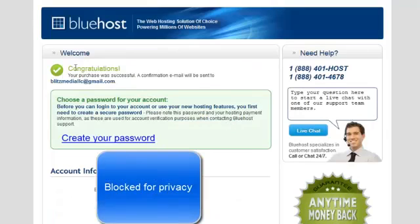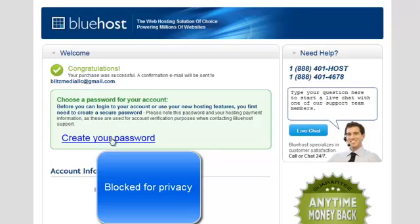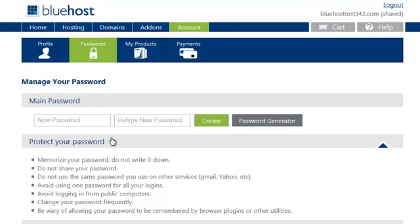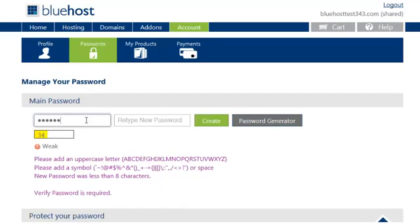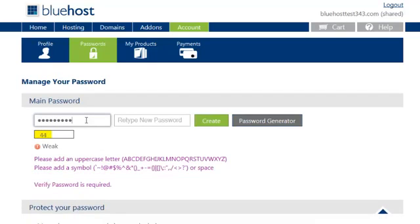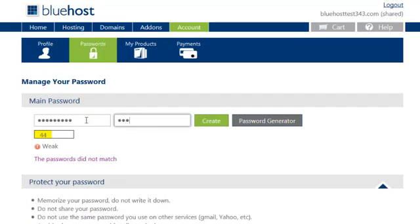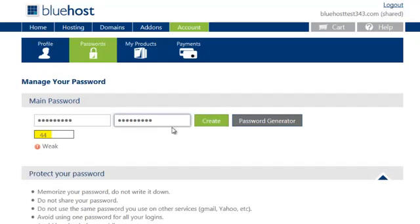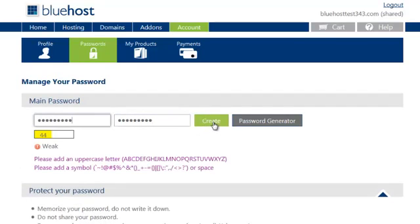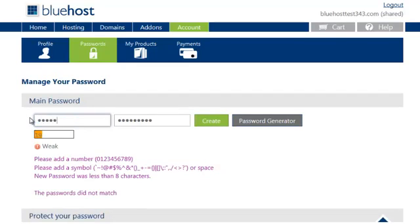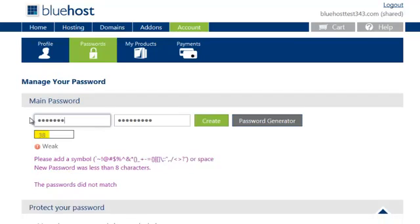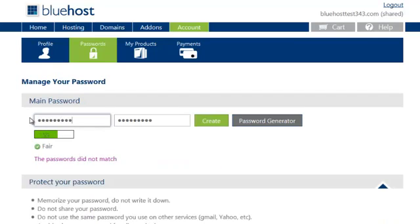Now after you hit complete, congratulations, purchase was successful. Create your password. Need to make it a little bit more... There we go.